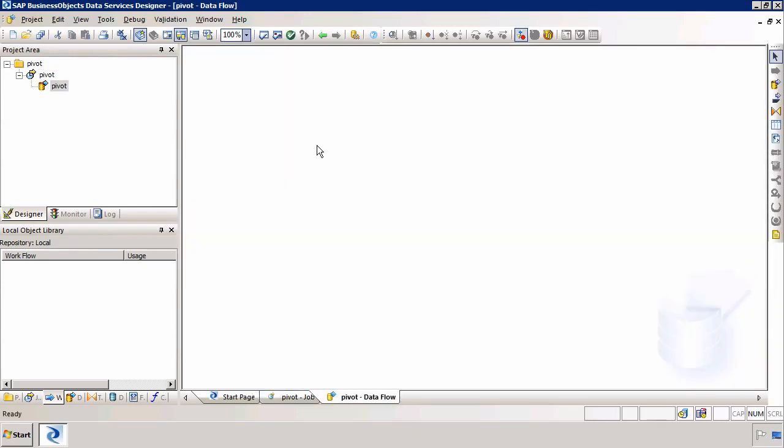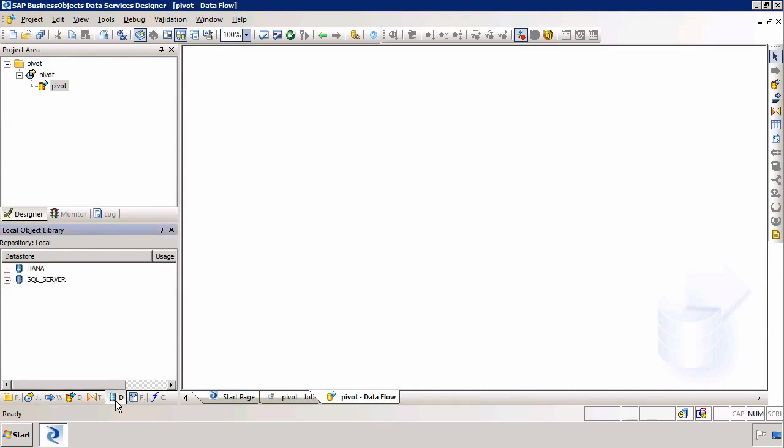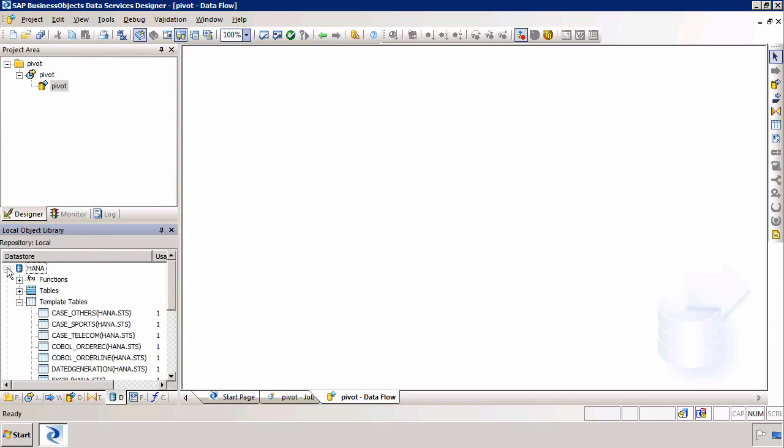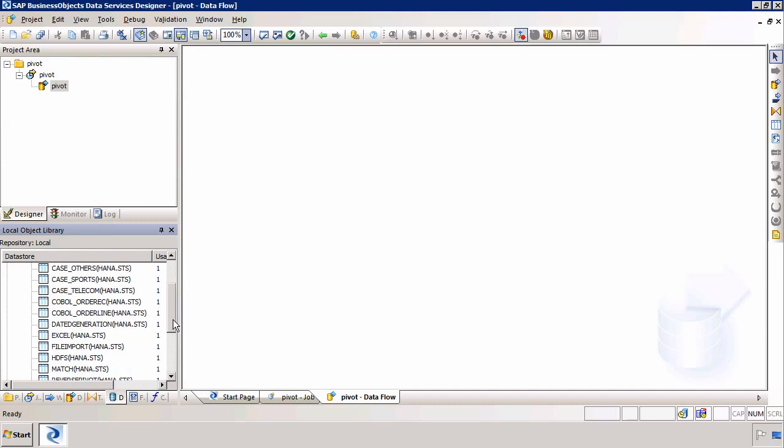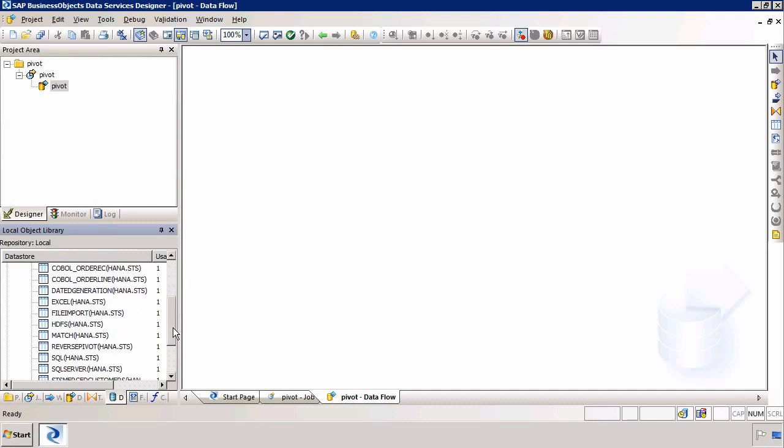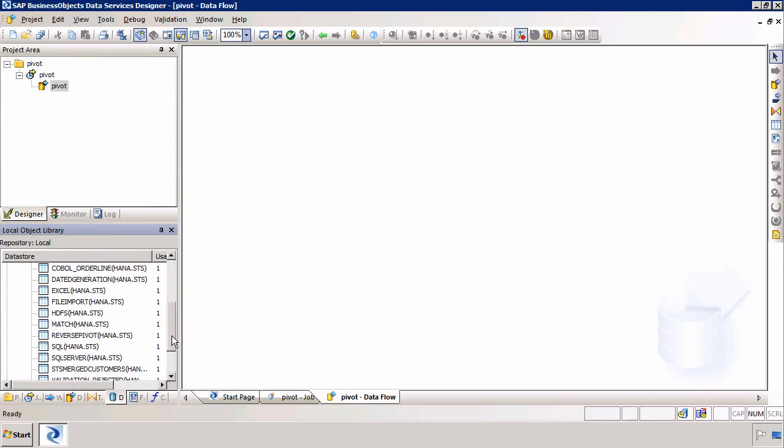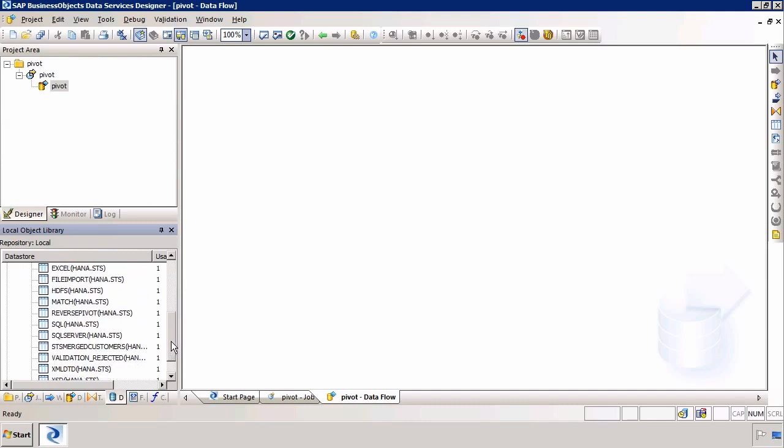We're going to pivot this data based on data that we've already got in HANA. I'll expand my HANA data store. We have a list of template tables. I've actually loaded an existing table called ReversePivot using another transform called the ReversePivot transform. So essentially I'm just going to reverse this data back into a normal table.